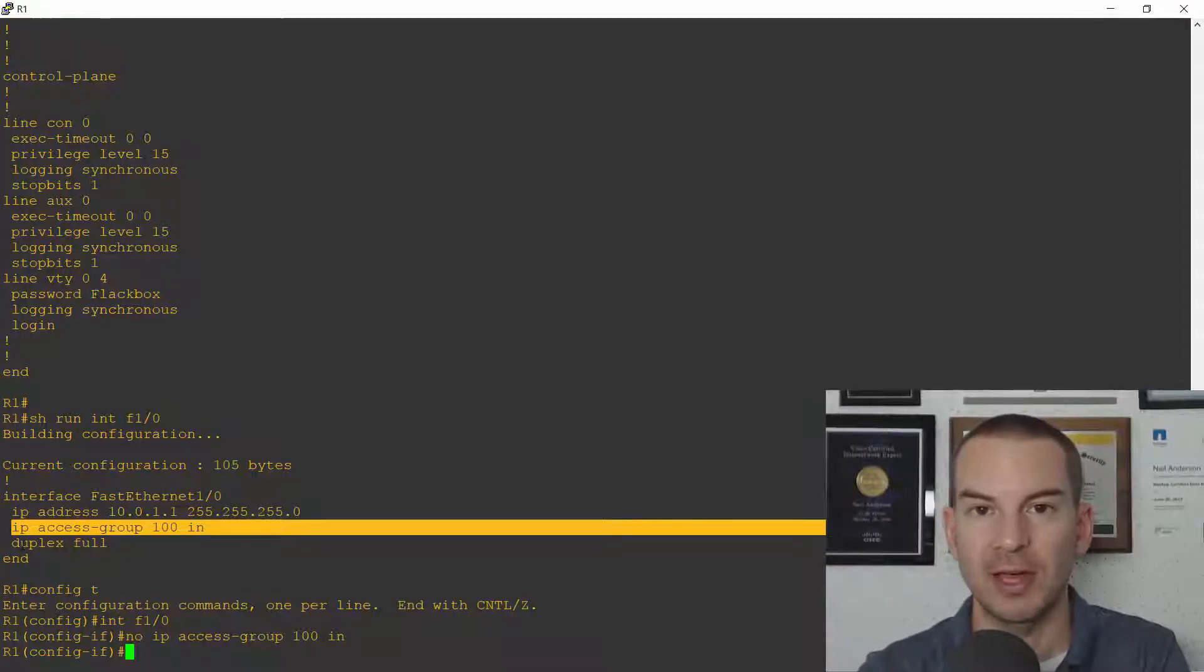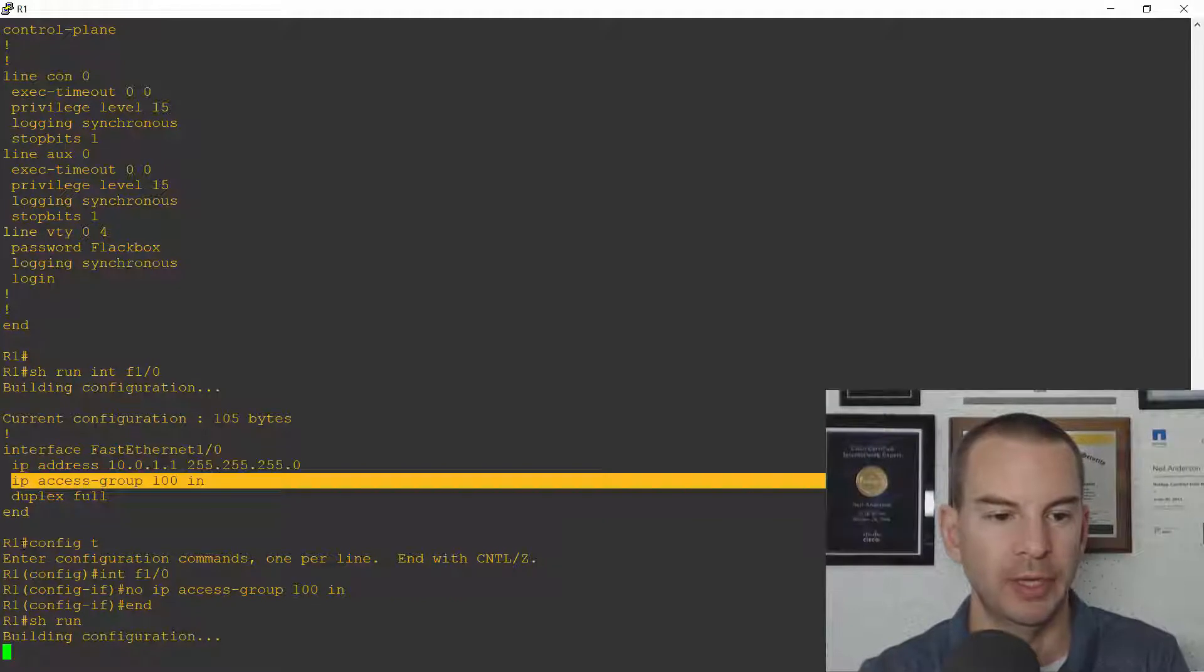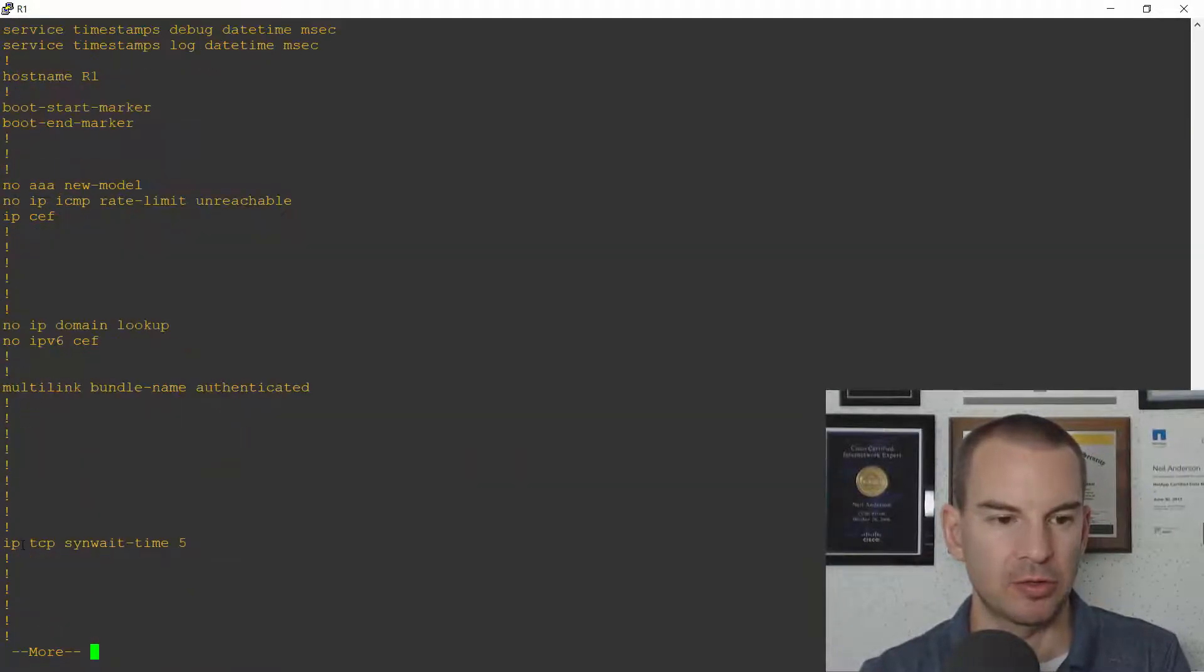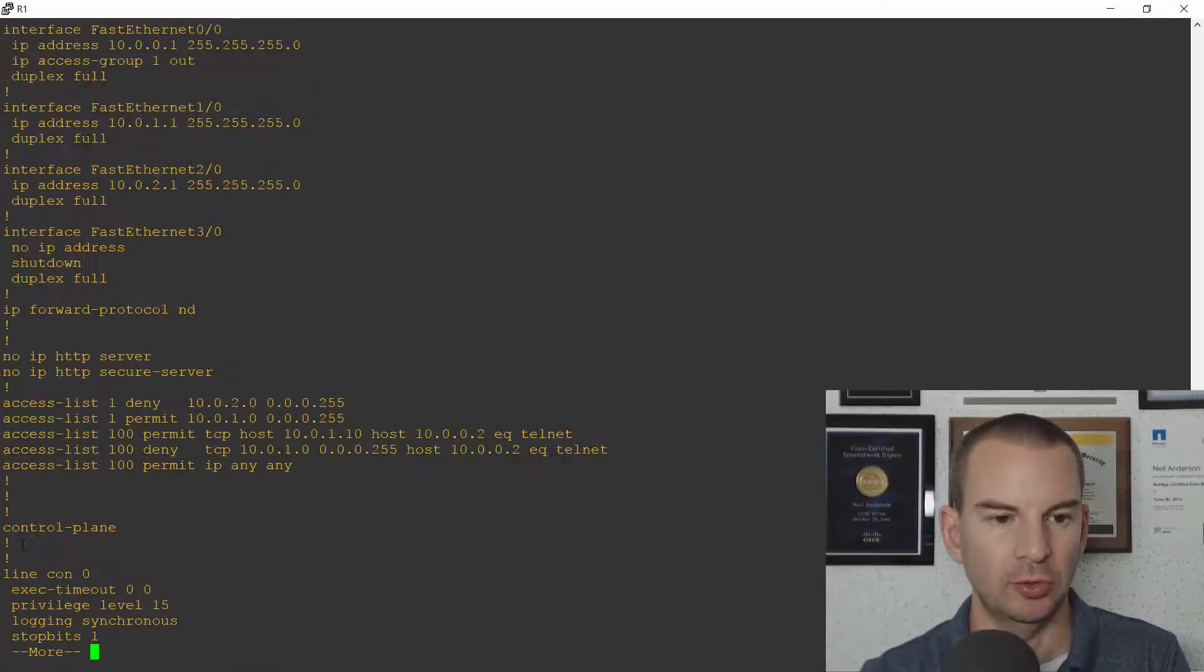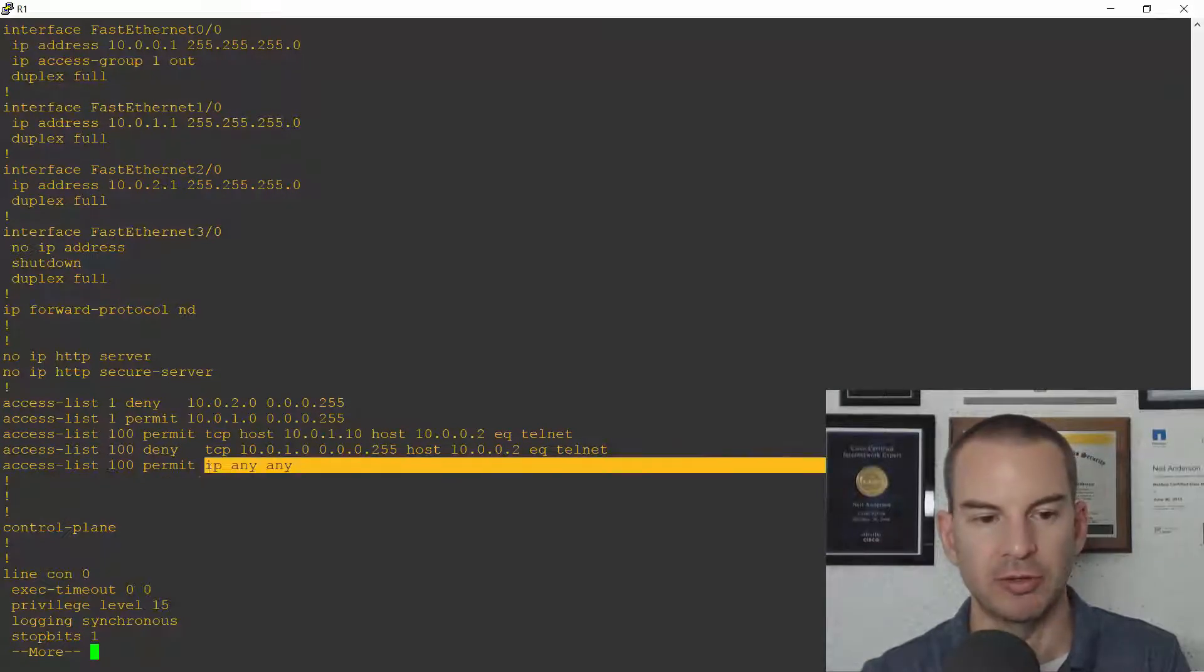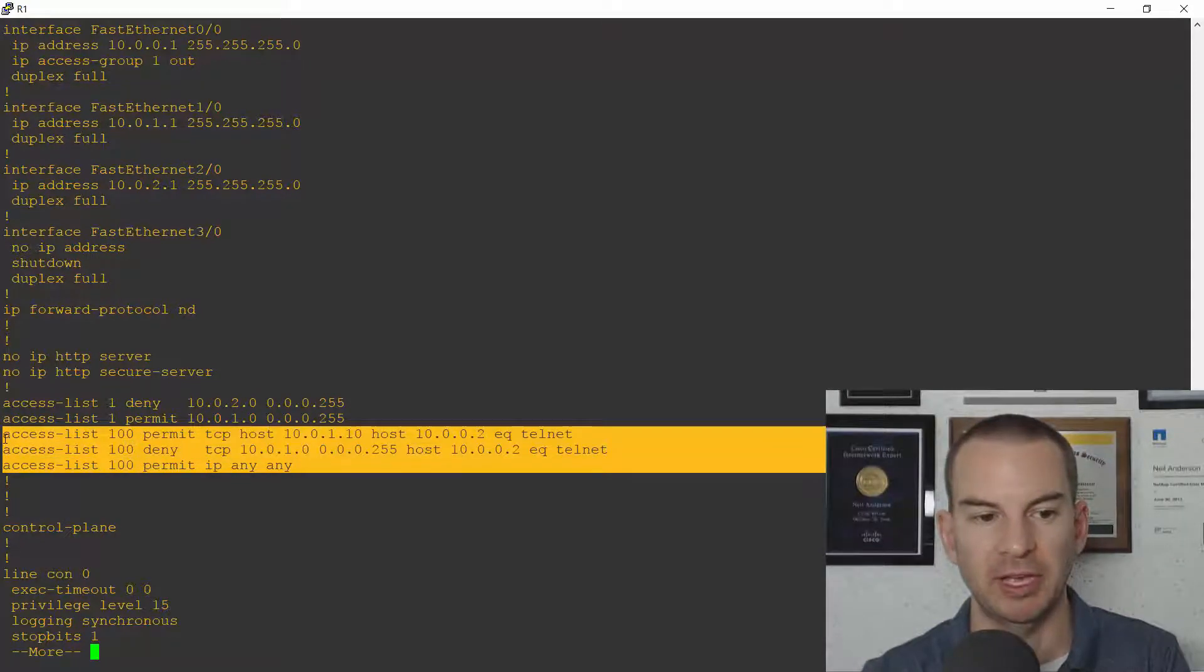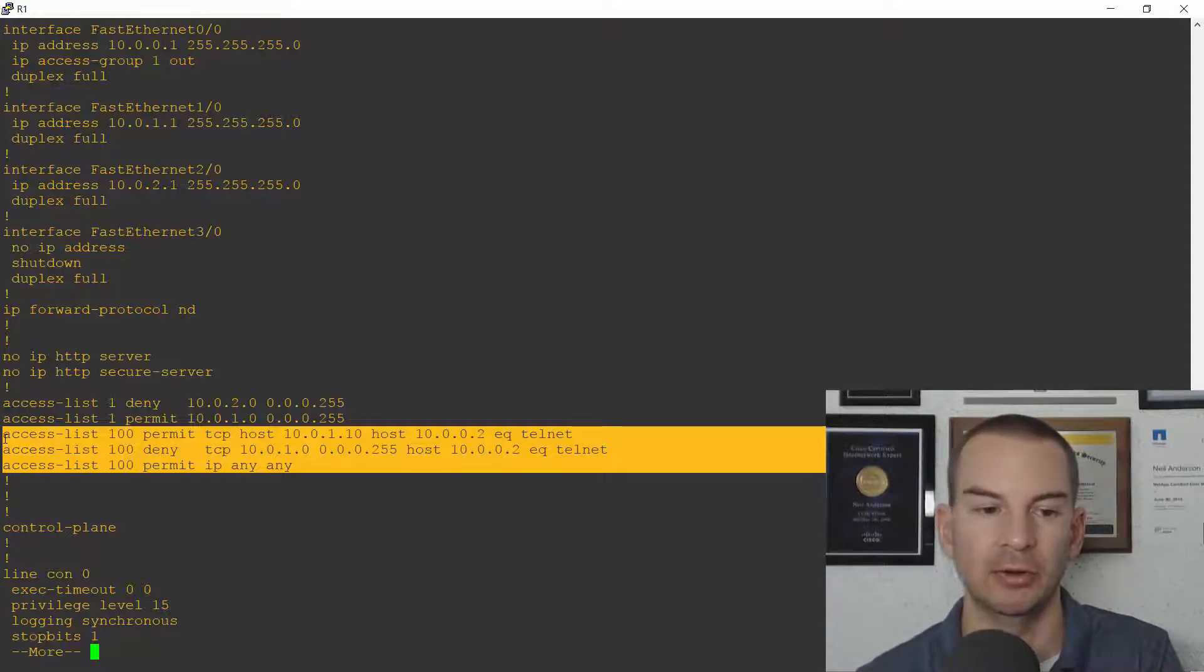Now doing that just removes the ACL from the interface. The ACL is still there in the running config. If I do a show run and scroll down a little you'll see there's my access list 100 so it's still in the running config. It's not doing anything right now because it's not actually applied on an interface.